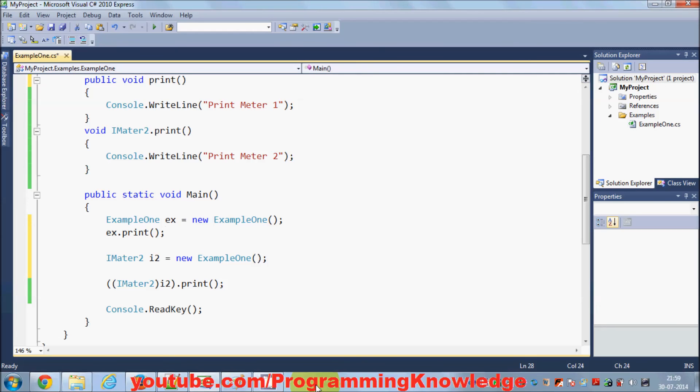In this way you can define interface methods explicitly and implement your interfaces explicitly in C#. I hope you enjoyed this video — please write a comment, subscribe, and bye for now.